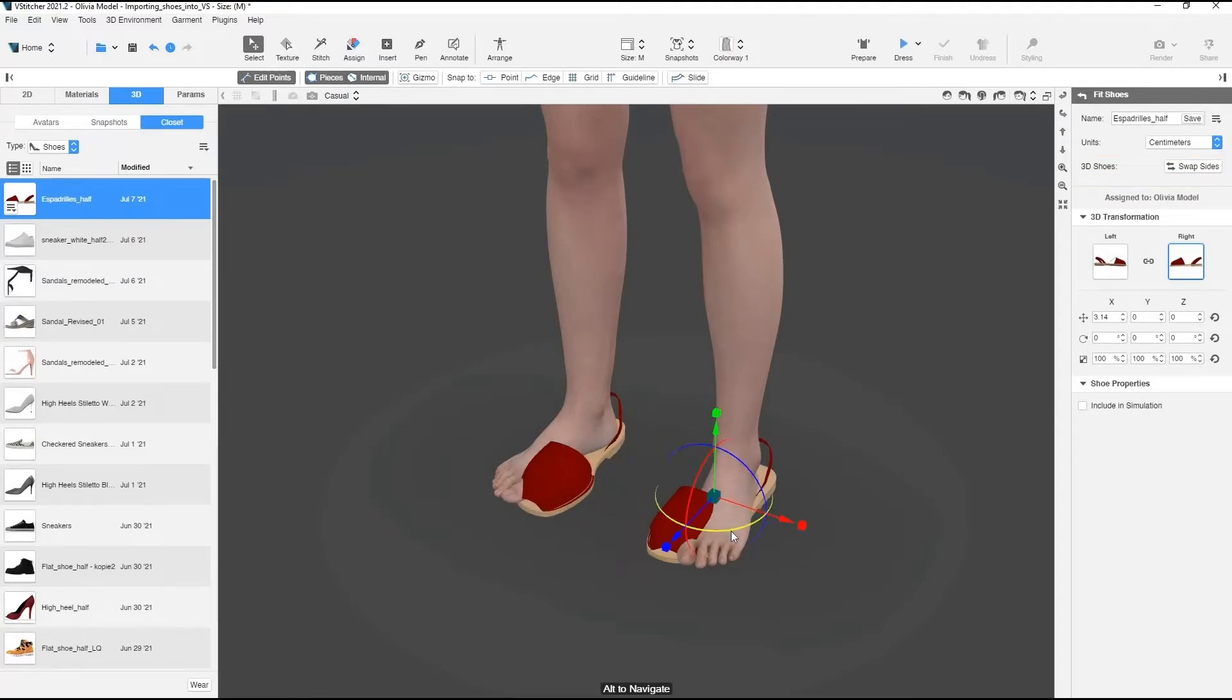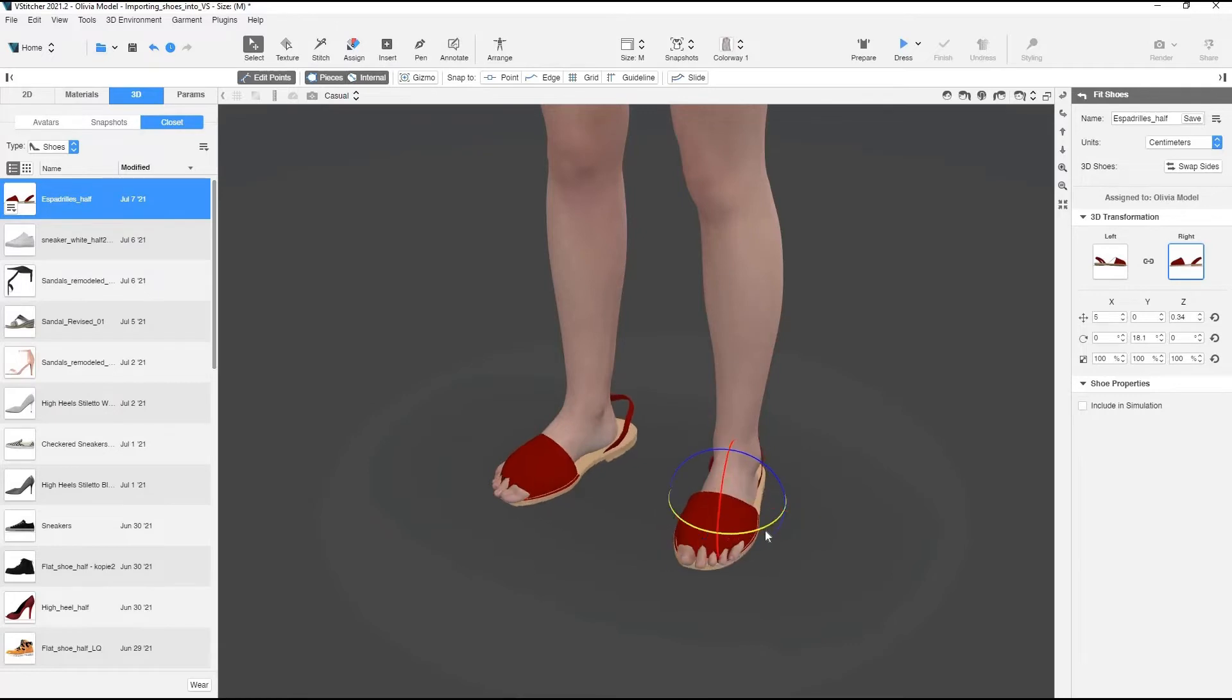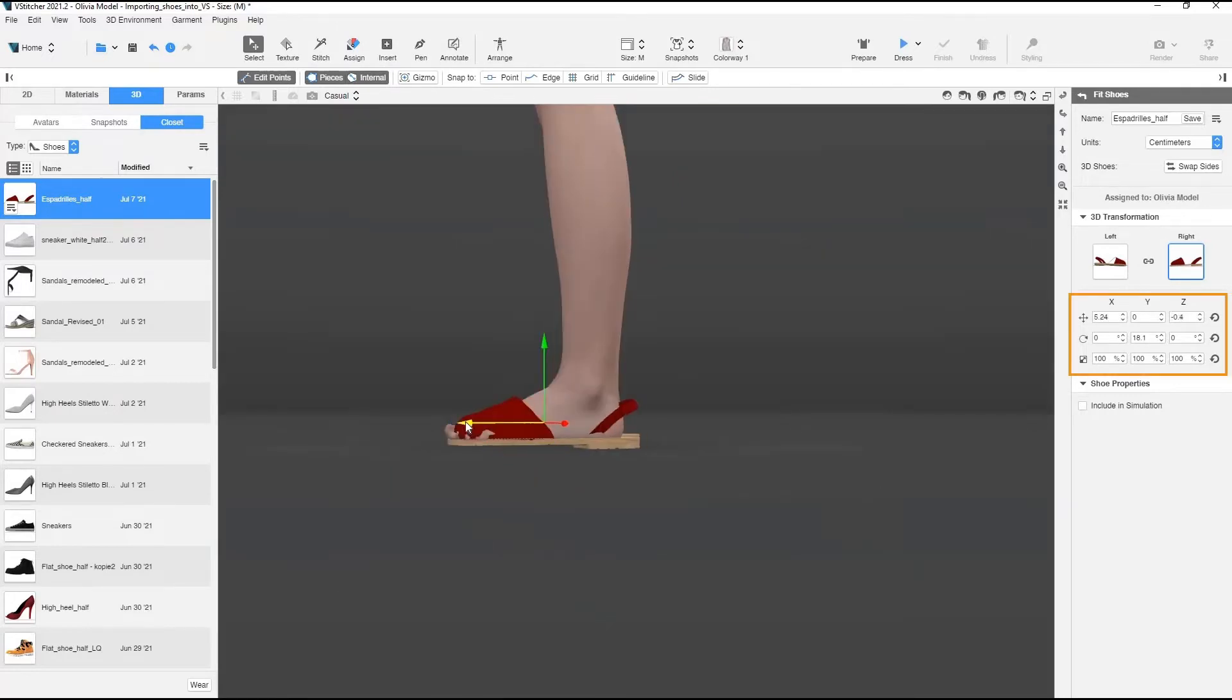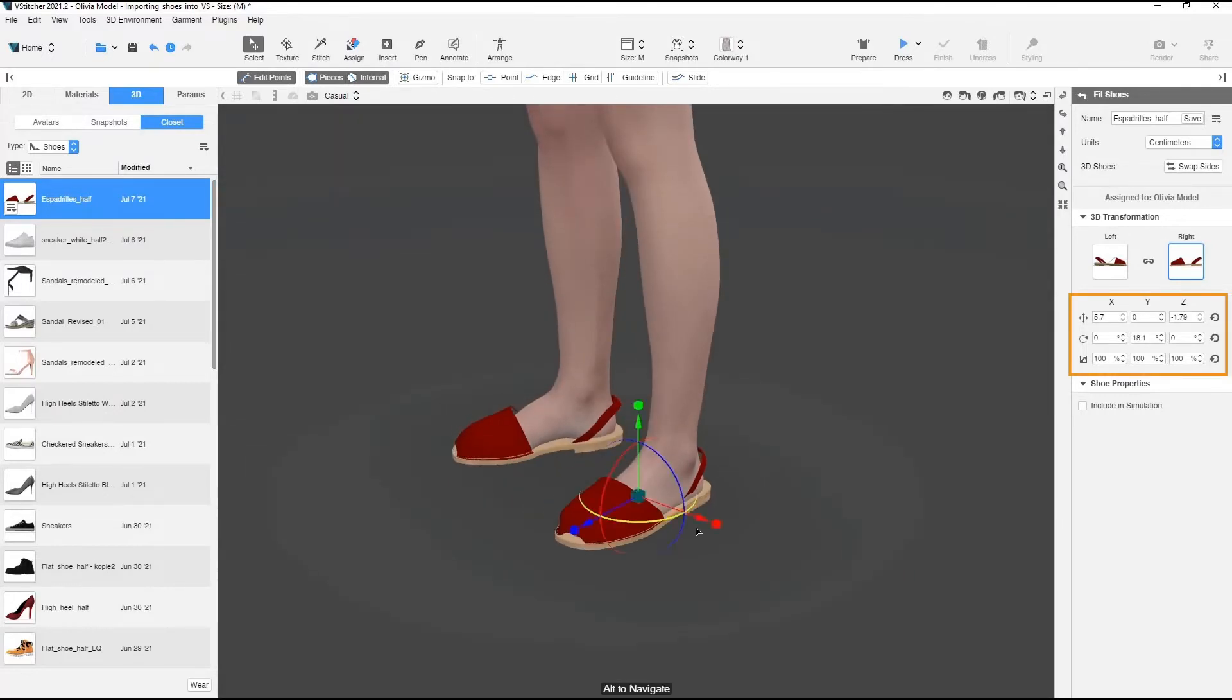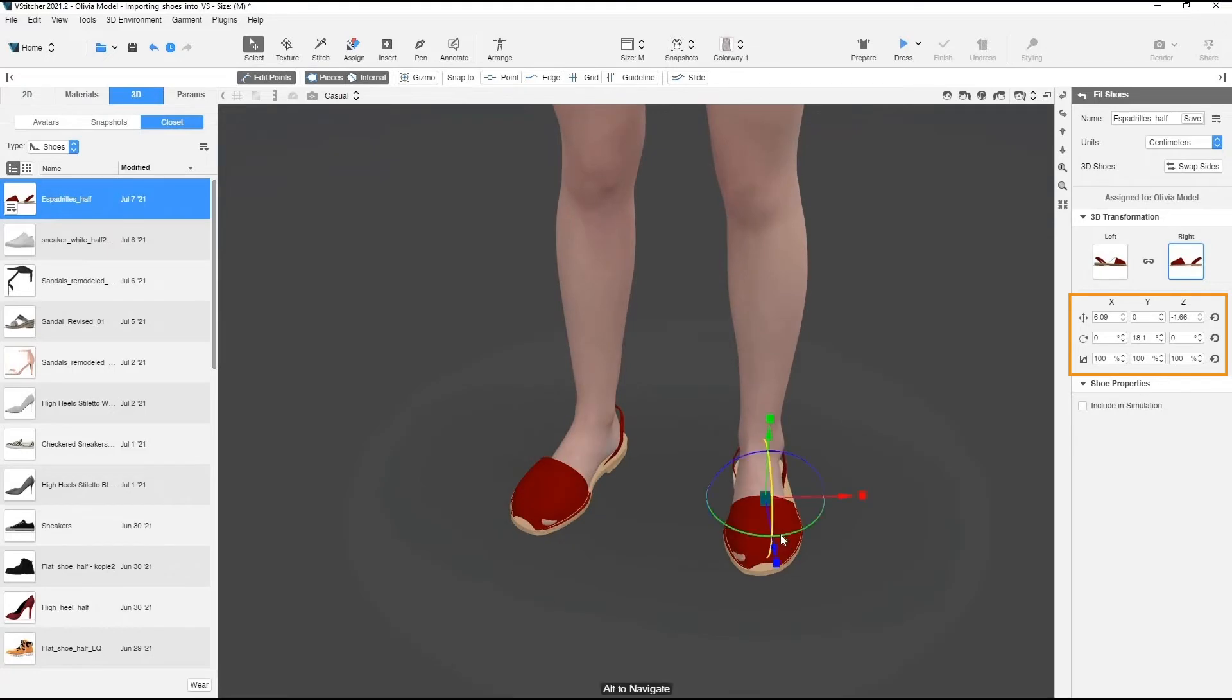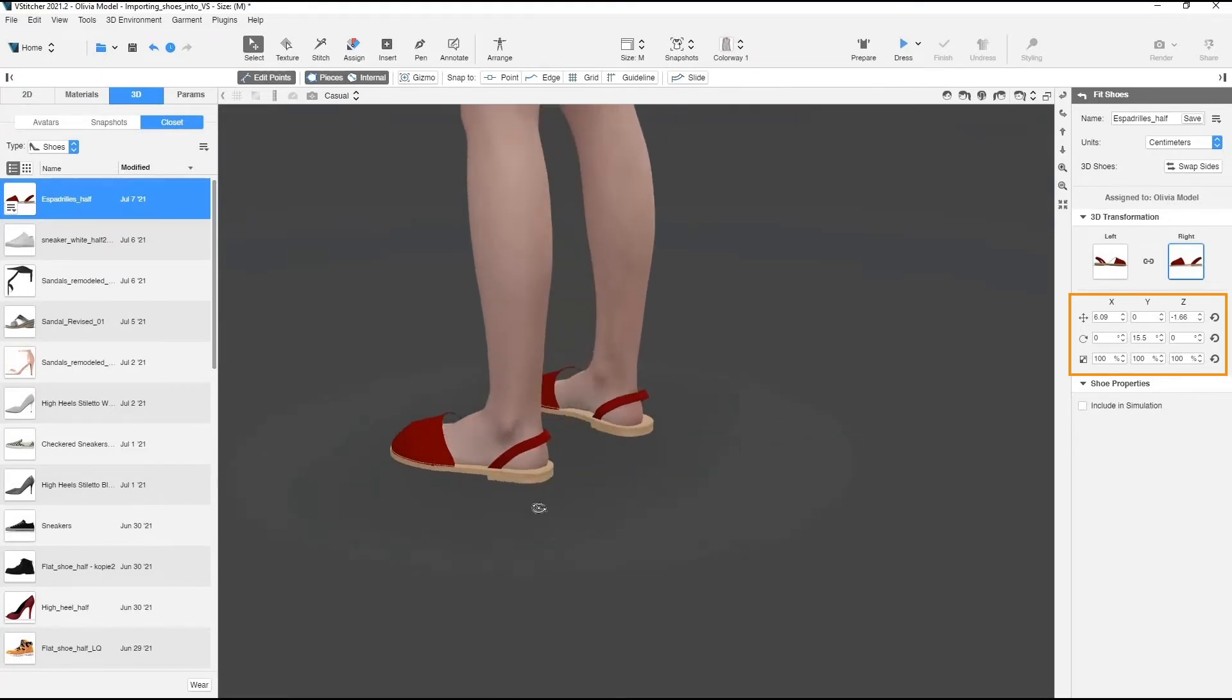Next, we'll fit the shoes by using Gizmo in the 3D window. You can also change the values in the context view under 3D transformations to change the position or size of your shoes.